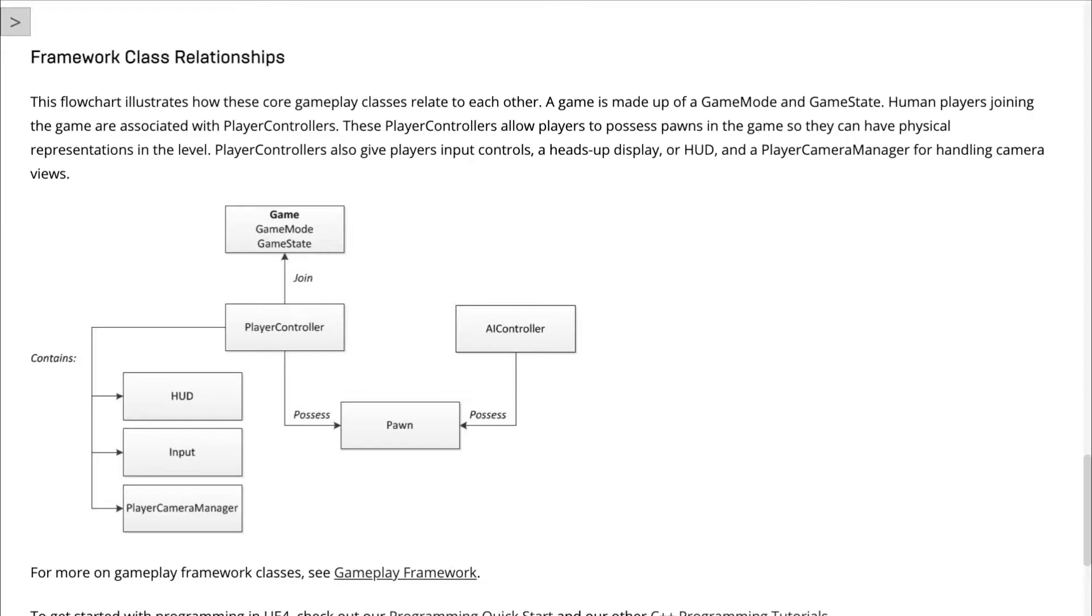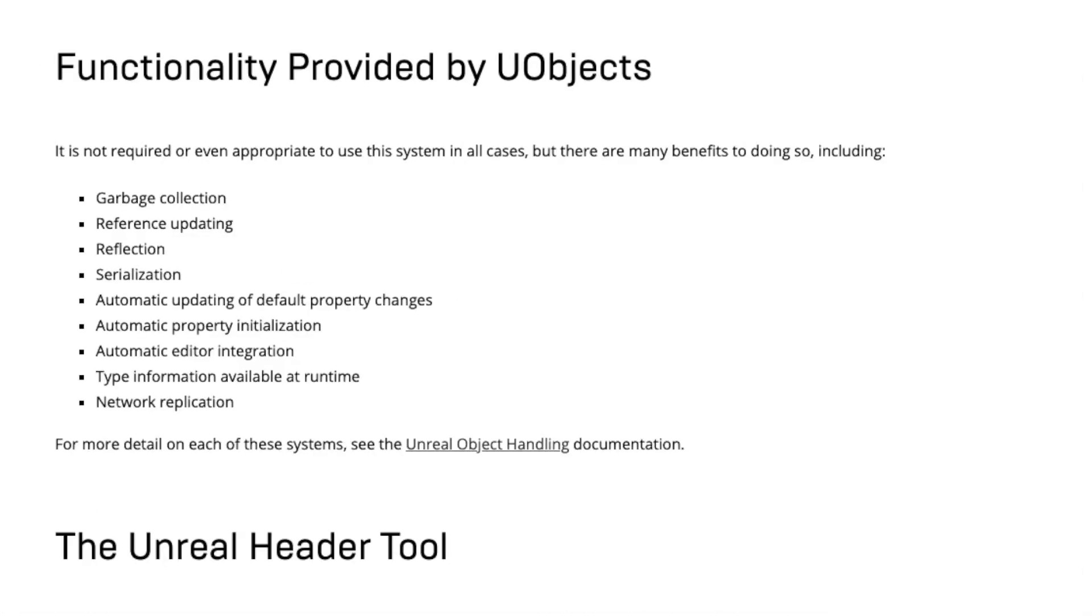Unreal has built a lot of functionality on top of the core C++ language. For example, they've added things like a reflection system and garbage collection.